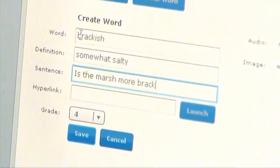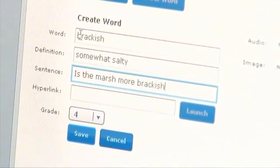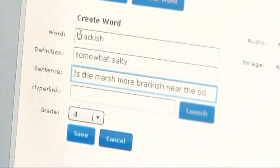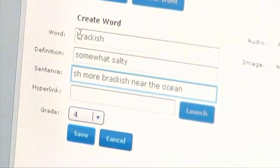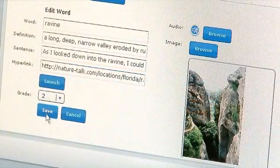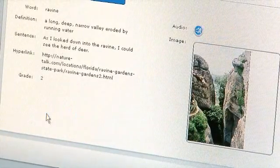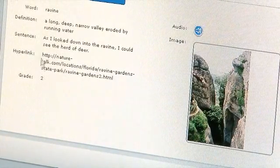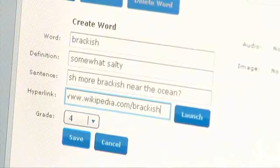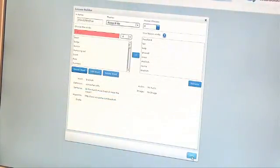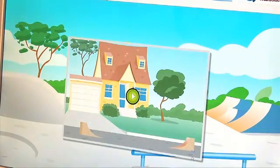Then type a sentence and definition that will be used during lesson activities. You can even add words in other languages to provide support for English language learners. You also have the option to add additional media, such as an audio file, image, or website link. Once you have your word list, launch your lesson.